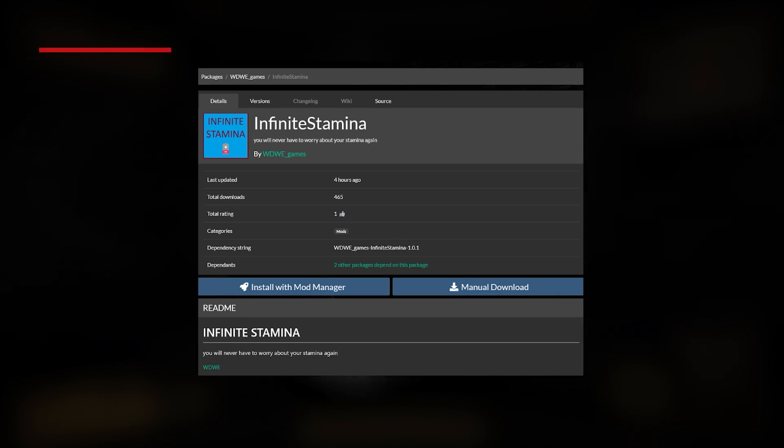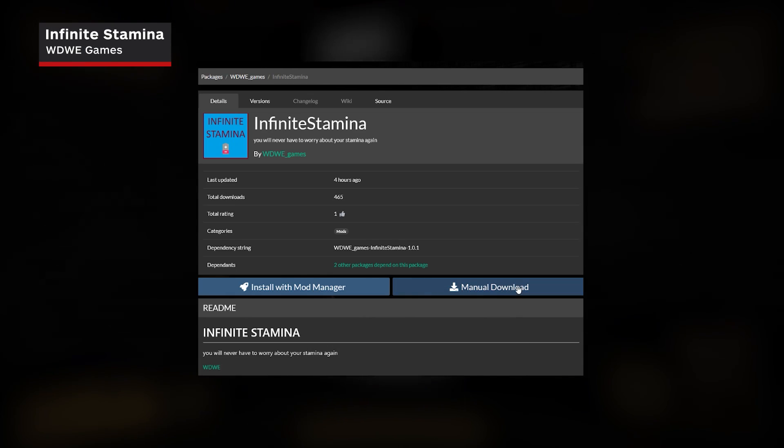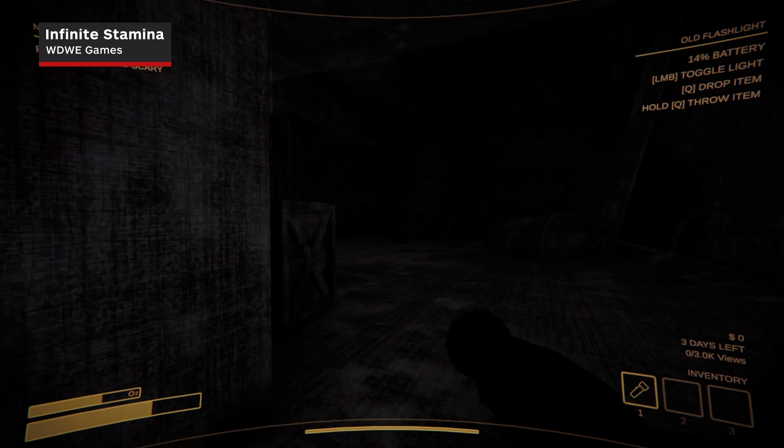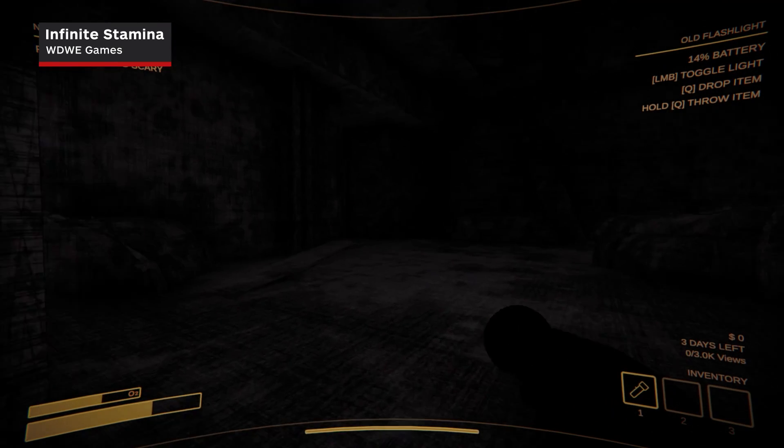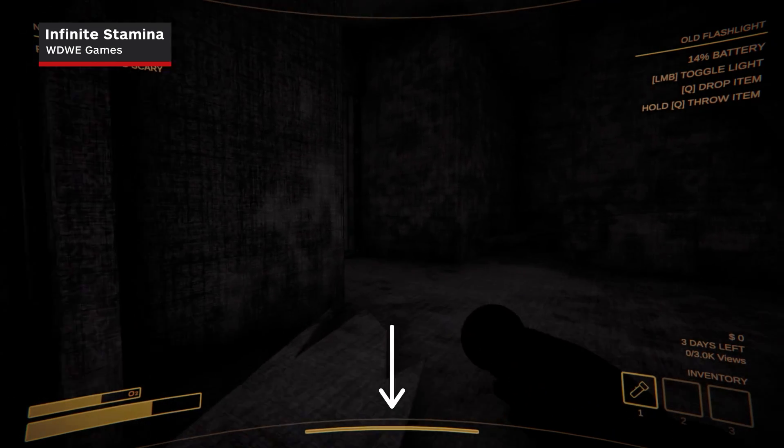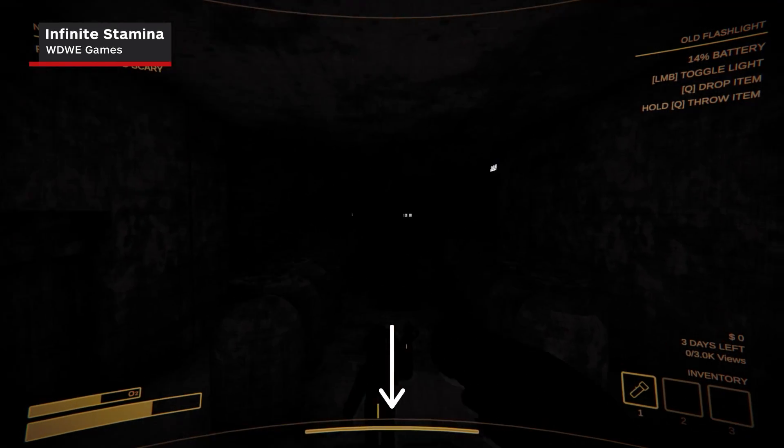After that, we recommend WDWE Games' Infinite Stamina. Again, the name says it all. Use this to be able to run as much as you want without needing to stop to catch your breath.